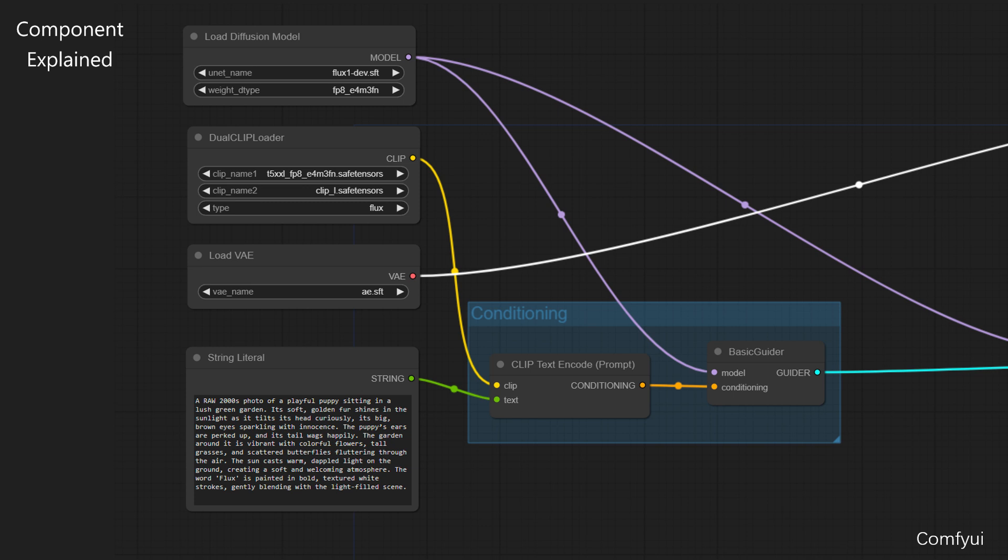The fourth, StringLiteral. This component is where you input the actual text description that will later guide the image generation. It generates String, which can be passed to the ClipTextEncode component.